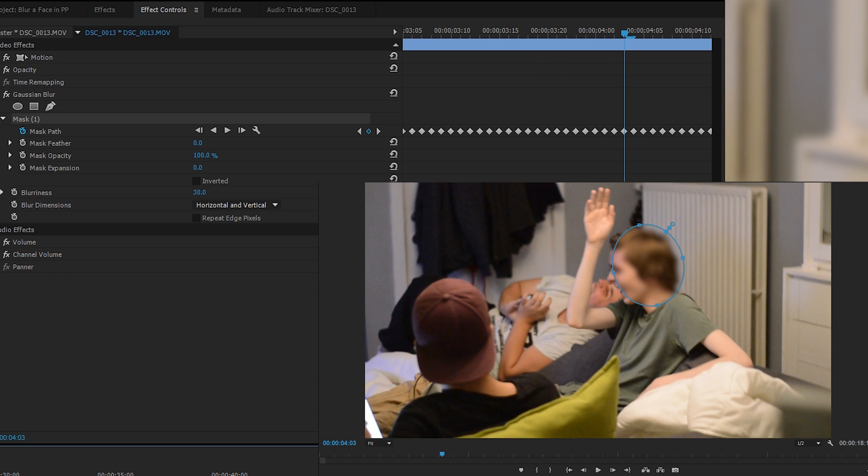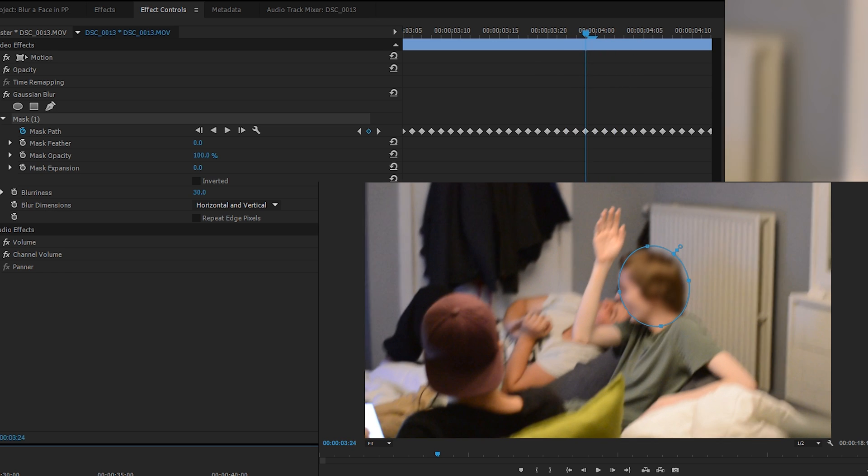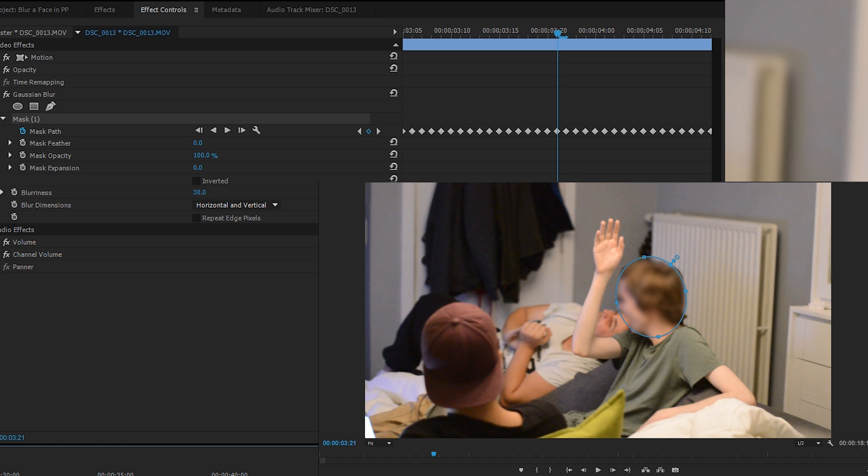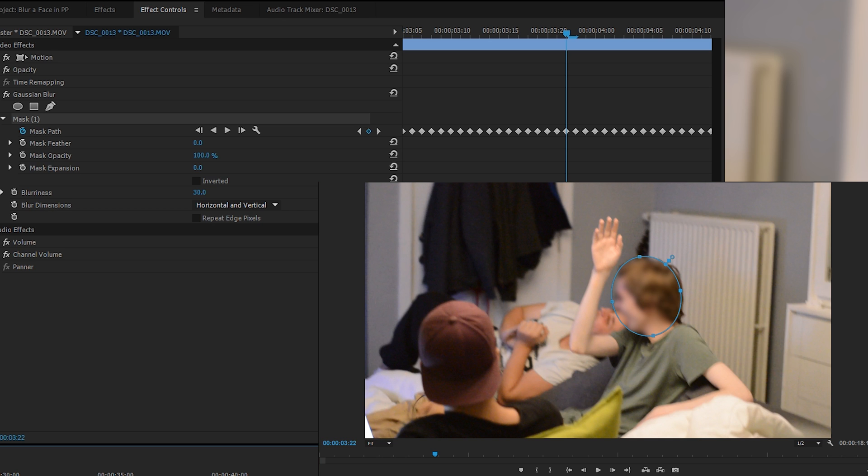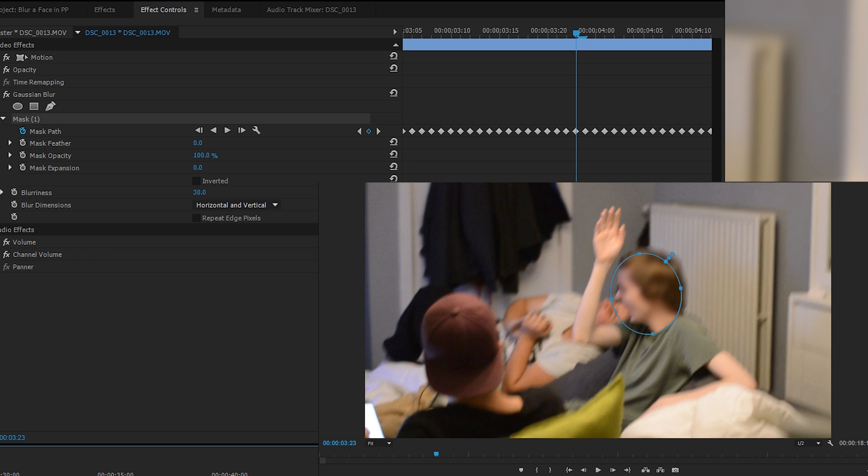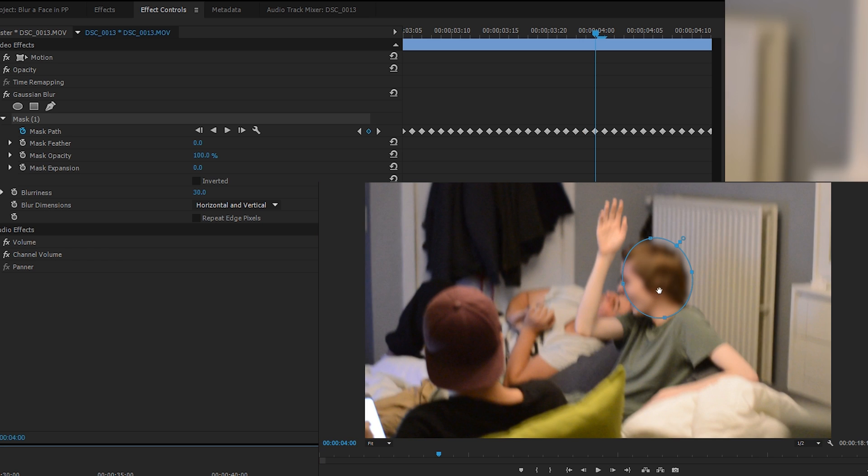If we scrub through our track and we notice some mistakes - there's a couple here where it starts to slowly show some of his nose. If we shift a couple frames forward, we can see it's slightly wrong here, so we can drag it over and manually change any of the mistakes that the keyframe made by coming through and just shifting through our timeline.